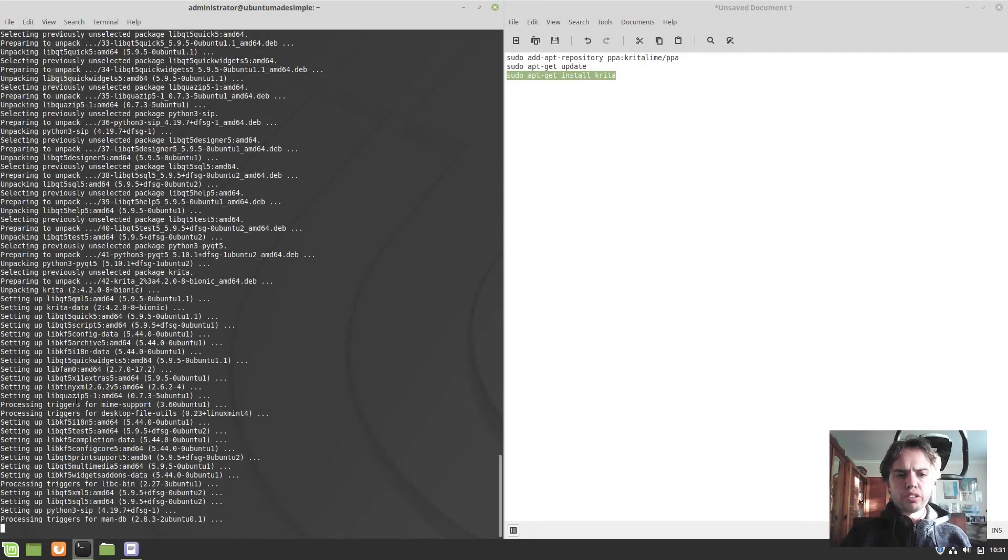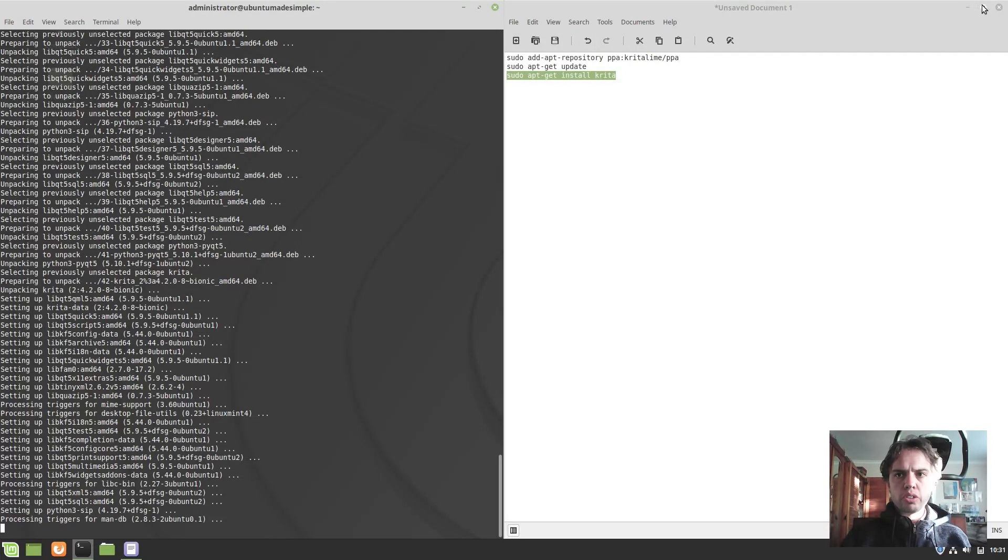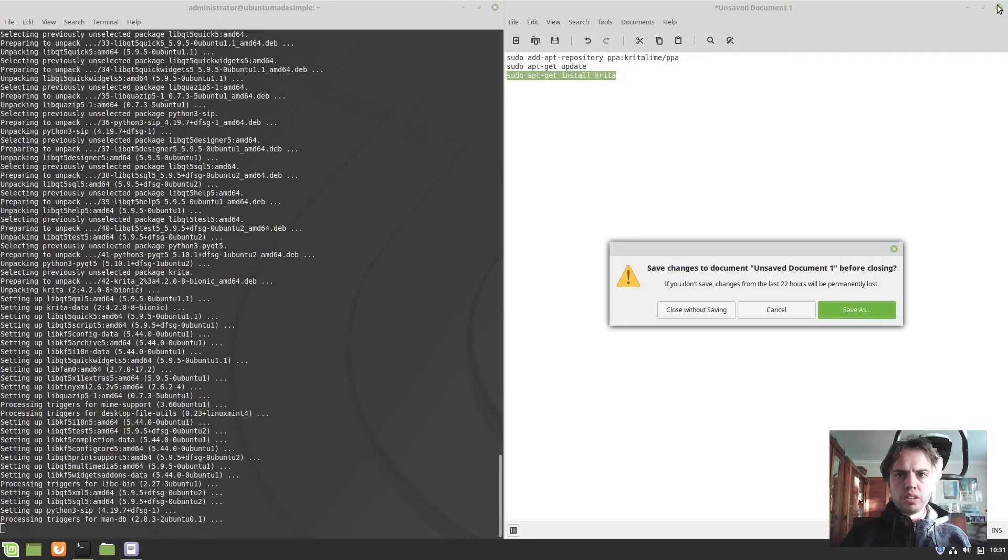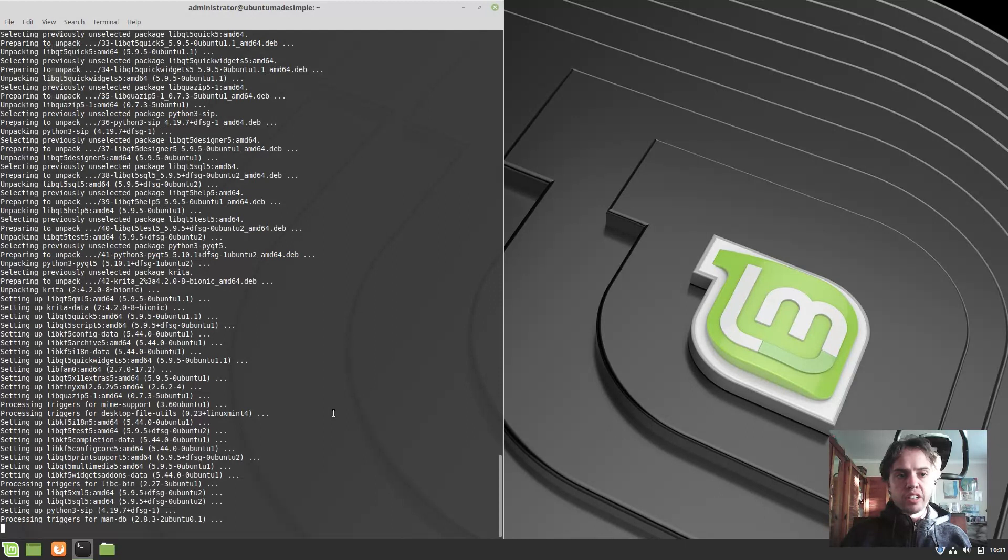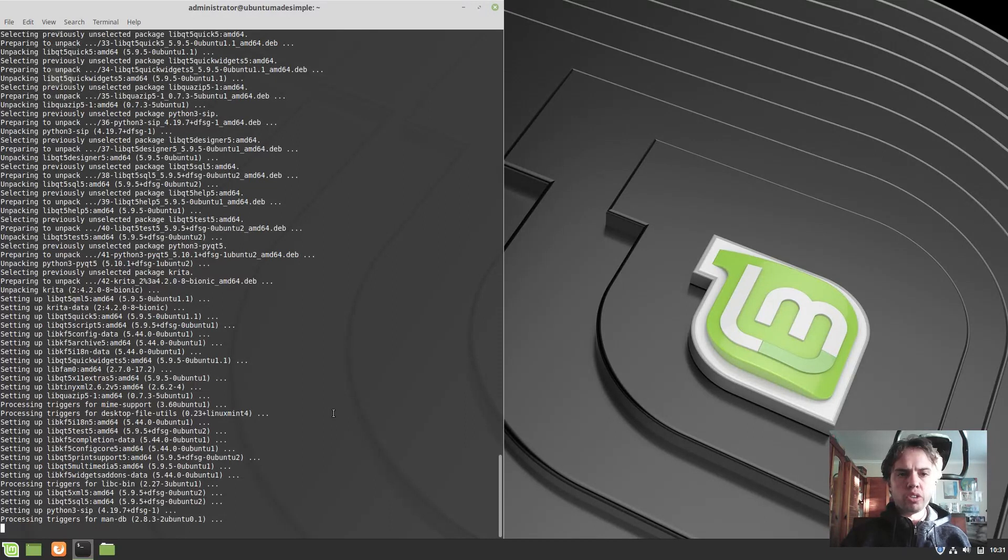Fantastic. As you can see, we are nearly done with the installation. Now I'm just going to close up the text file and get ready to open up Krita to see if it's installed correctly. Then basically the tutorial is finished.